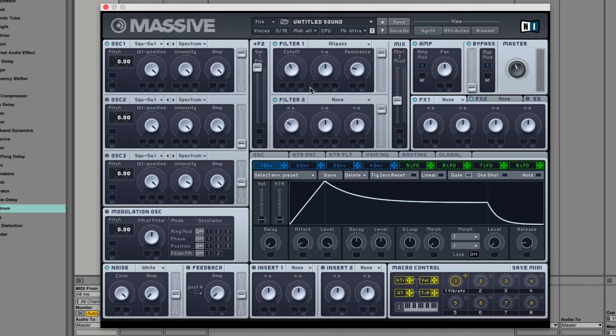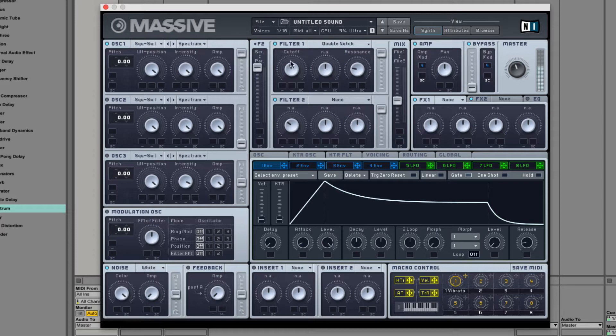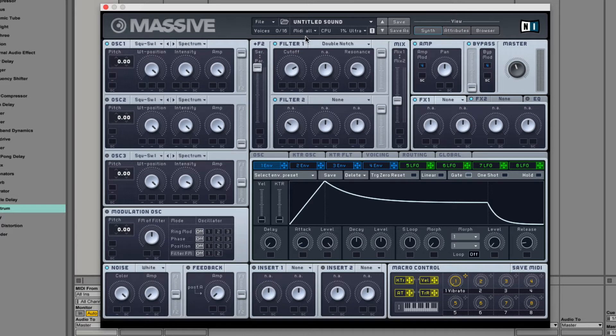There is a double notch filter, which is basically two of these.